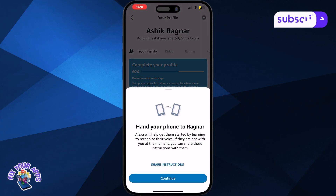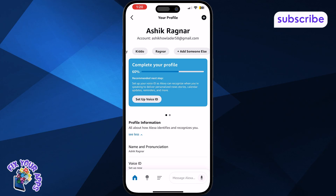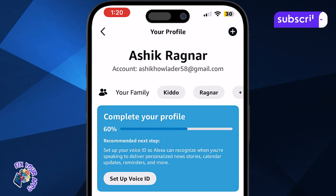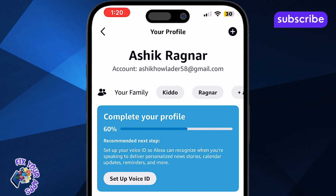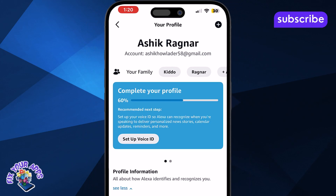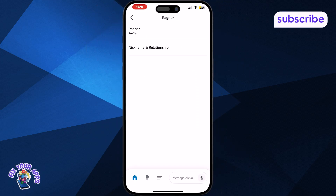Give it a few seconds, and the new name will show up in your family section, ready to use. If you want to make changes to the new family member's info, just tap their name from the list. Wait for the details screen to open. This is where you can customize their profile.